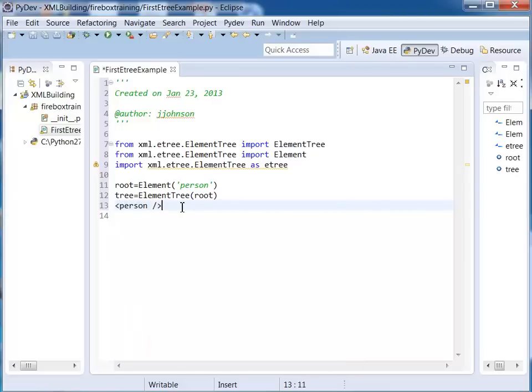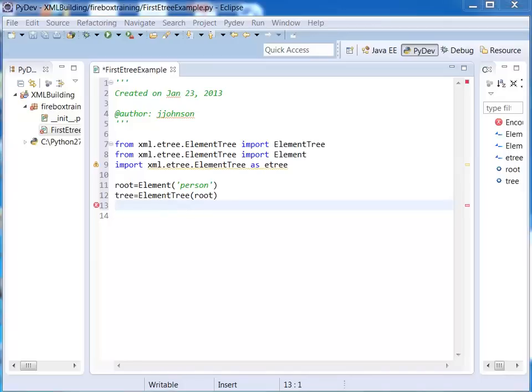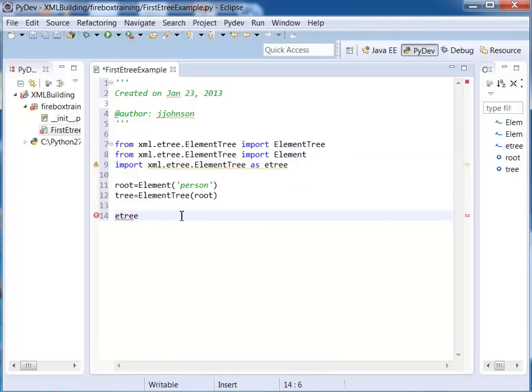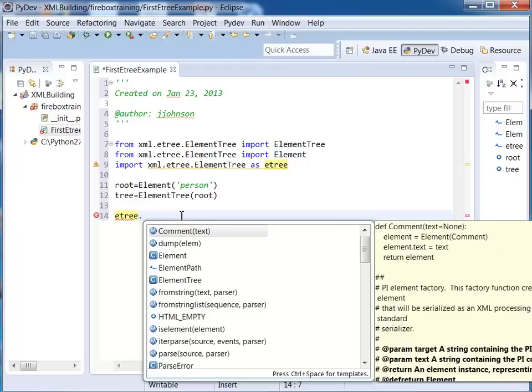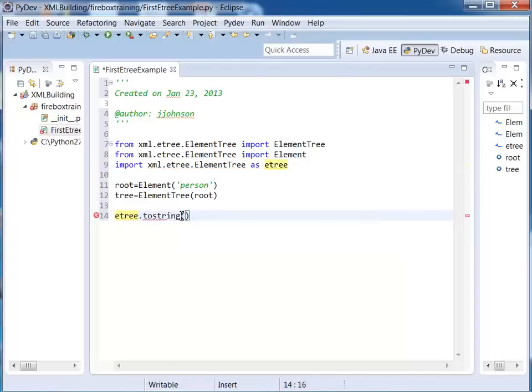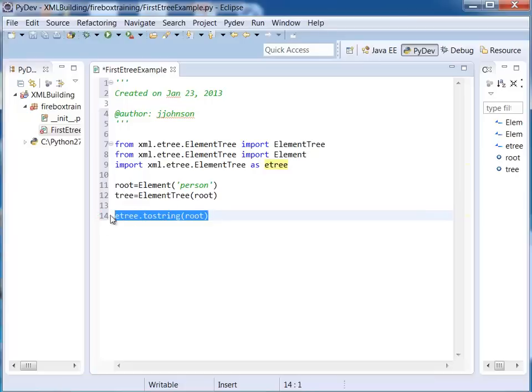But we want to build this a little bit further. Before we build it further let's go ahead and splash to the console what we've got. So I'm going to say etree which is this alias right up here dot tostring passing in my root. Now this line right here returns a string so I want to print it out.